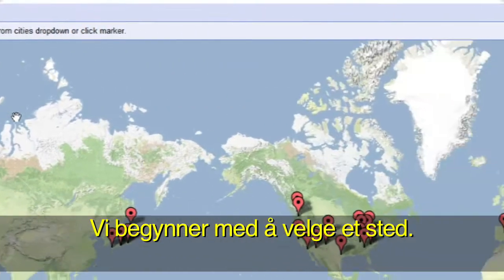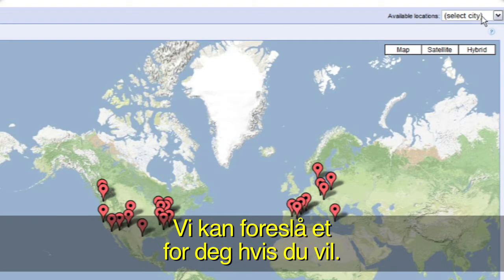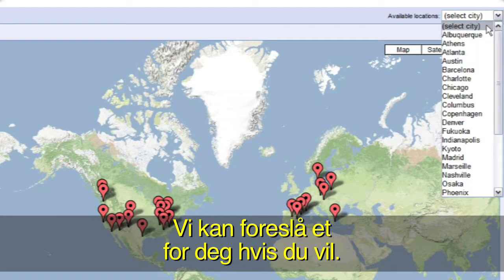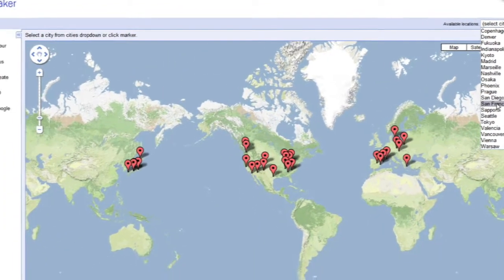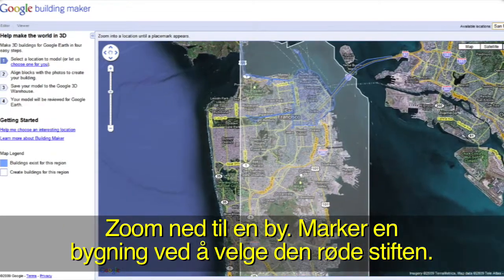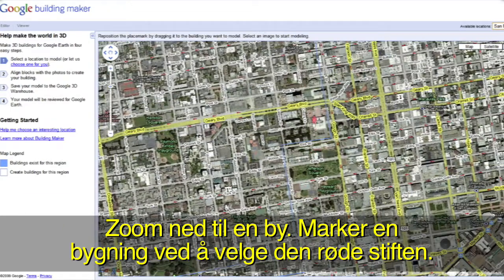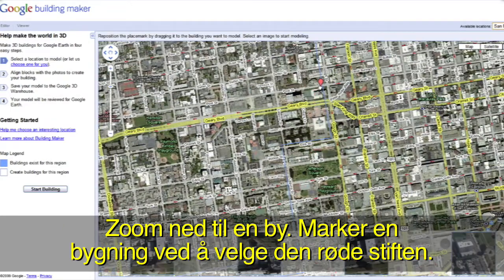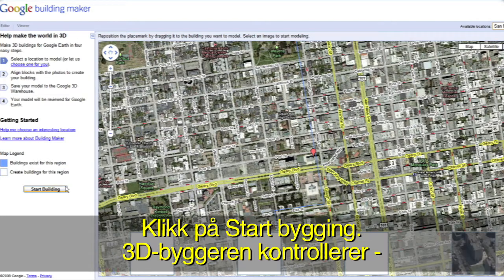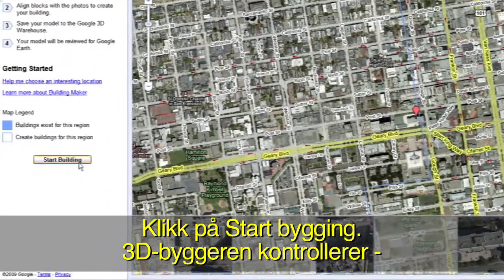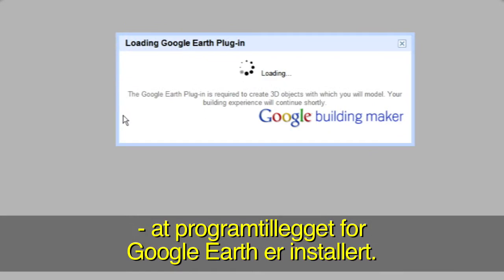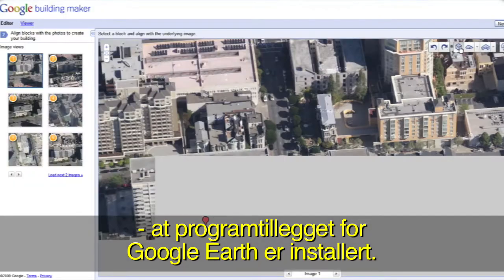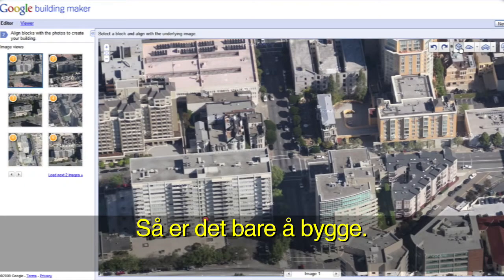Let's get started by selecting a location. If you'd like, we can choose one for you. Zoom down to a city and select a building by moving the red pin on top of it. To get started, click the Start Building button. Building Maker will check to make sure you have the Google Earth plugin installed, and then you're ready to begin.